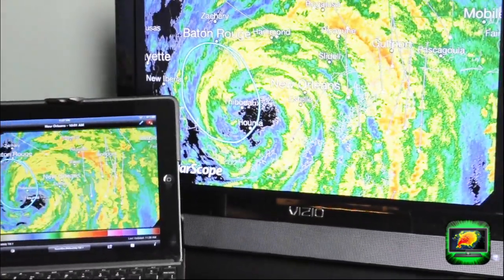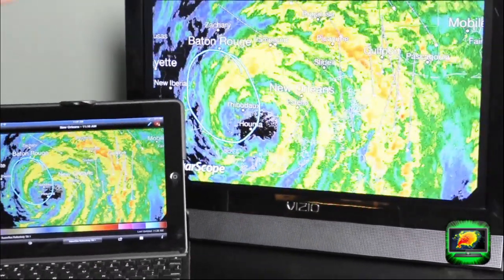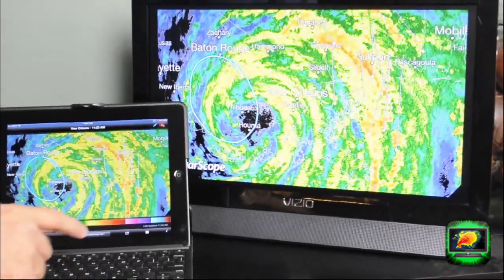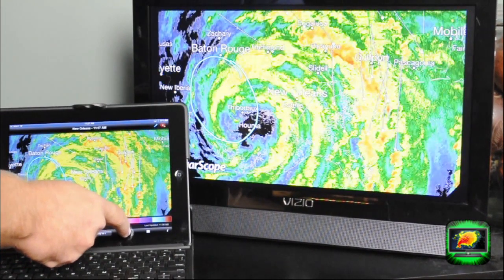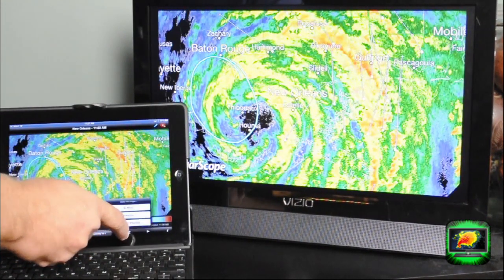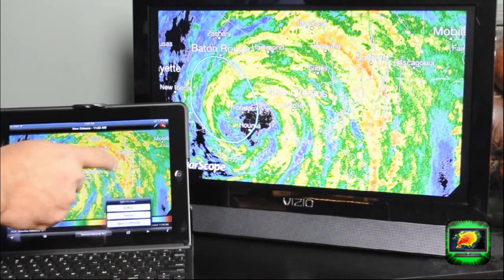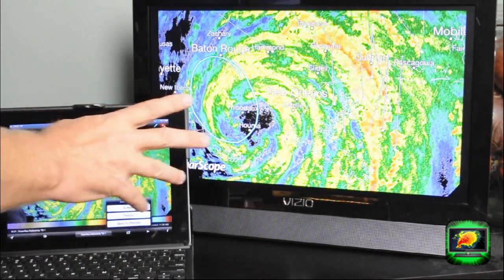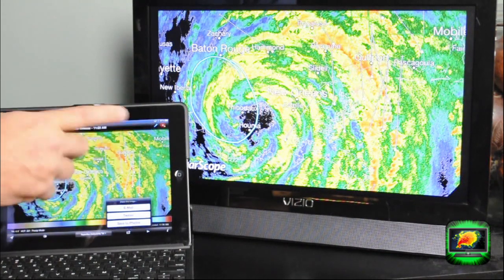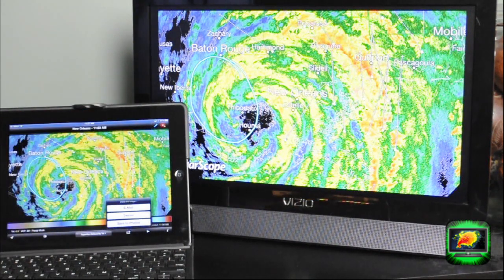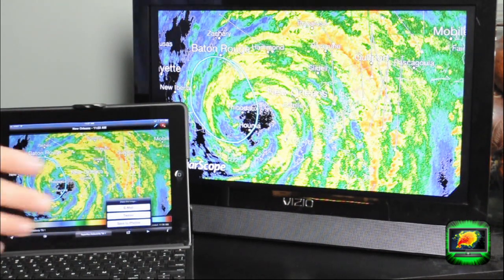What's particularly nice is that we've added a social media function where I go down here and with the touch of a button, I can either capture this image and send it via email, Twitter, or just save it to my photos for later use in a blog or such.